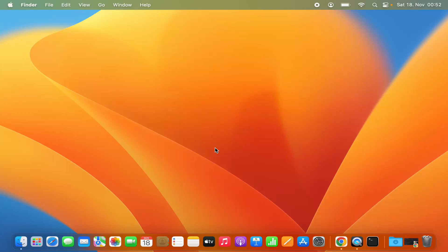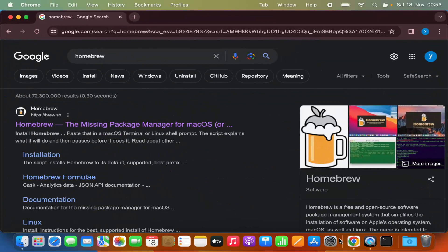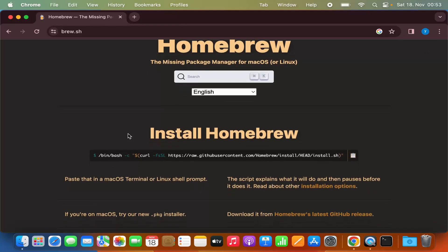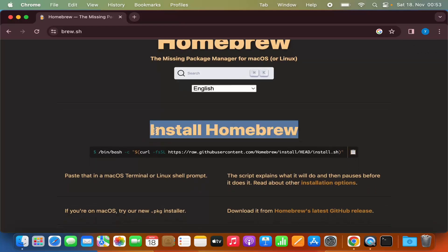Let's see how we can install Homebrew on our Mac operating system. You just need to open your favorite browser and search for Homebrew. The first link that appears will be from brew.sh. Click on that link — the procedure of installing Homebrew is really simple. You can see the install Homebrew section where you just need to copy the command by pressing the copy button.